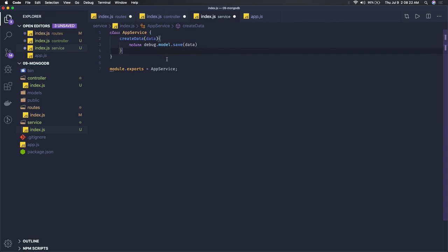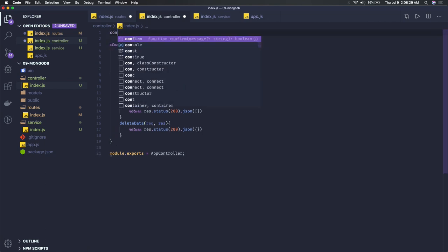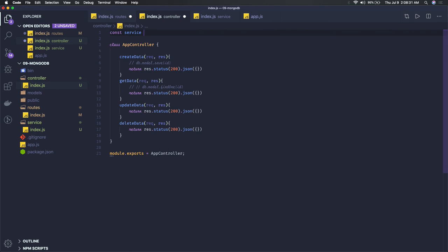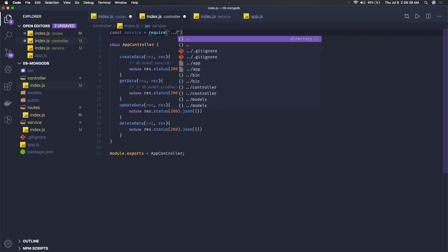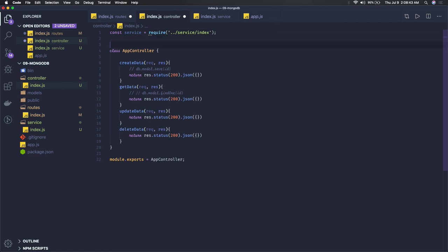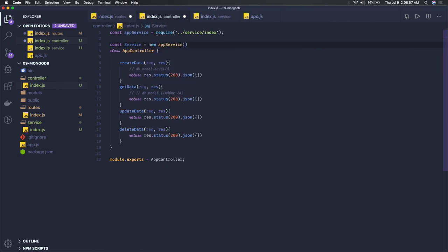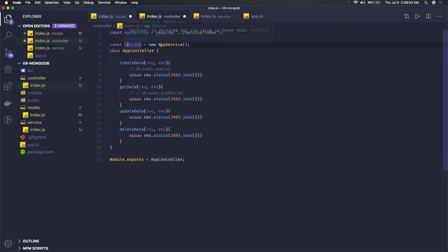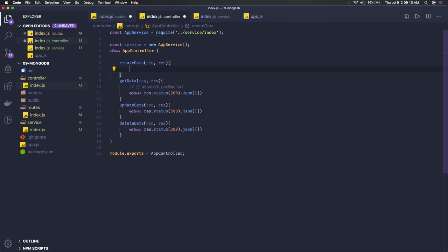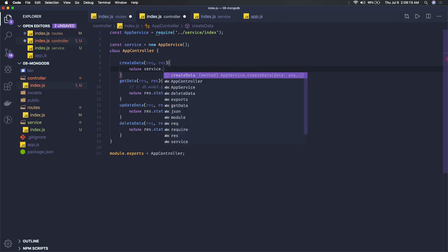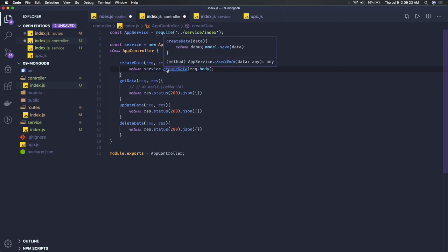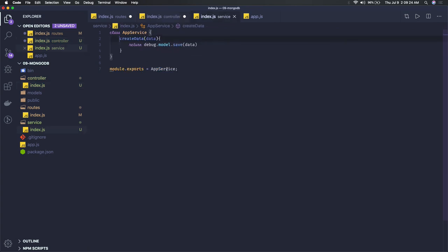In the controller we will create an instance of this. We have to import service equals require. Here you create a service instance: const service equals new AppService. We got the service instance now. This can be used here in createData. Return service.createData and here you will be passing the data from req.body.